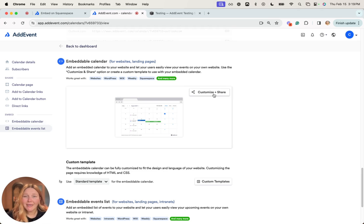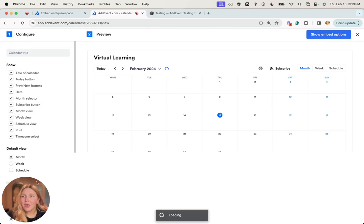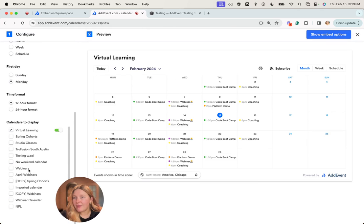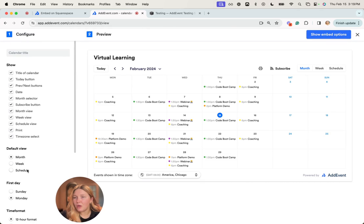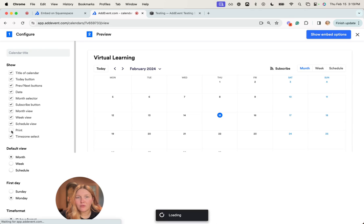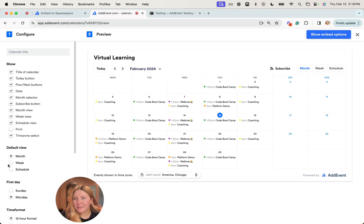You're going to click customize and share, and then you'll configure everything that you want on your calendar. So customize it as you'd like. If you want to remove certain things from the view, you can customize that here.